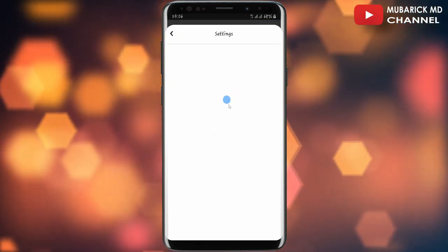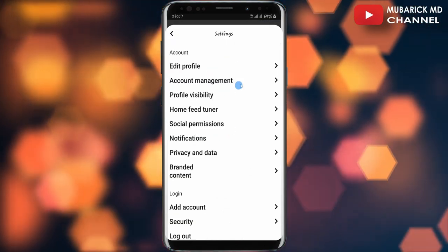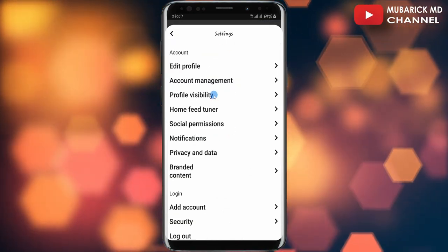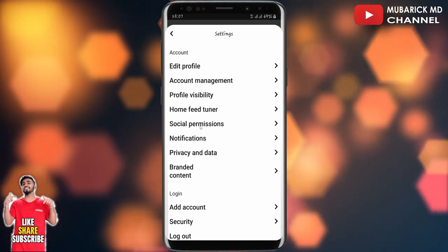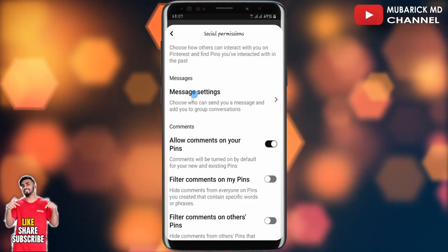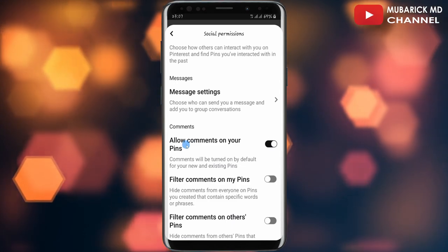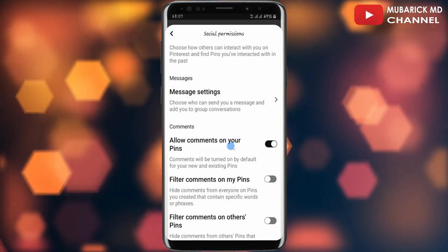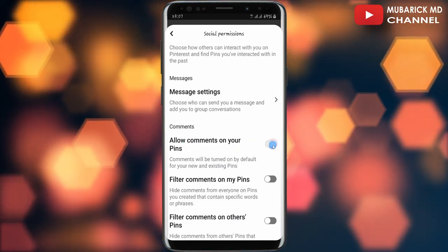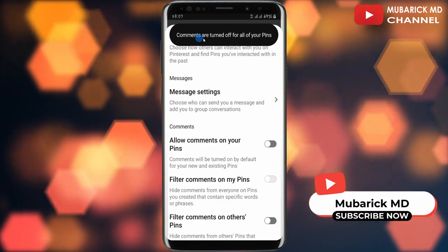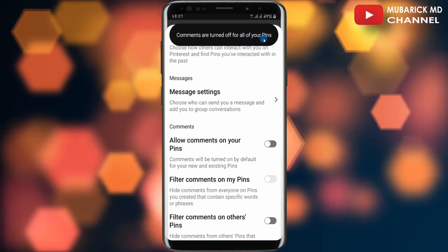Allow it a bit of a moment to finish loading. You'll land on an interface like this with a bunch of menus. Proceed to tap on social permissions. Then on this interface, in order for you to turn off comments on all your pins, all you have to do is turn off allow comments on your pins. As you can see, comments are turned off for all of your pins.